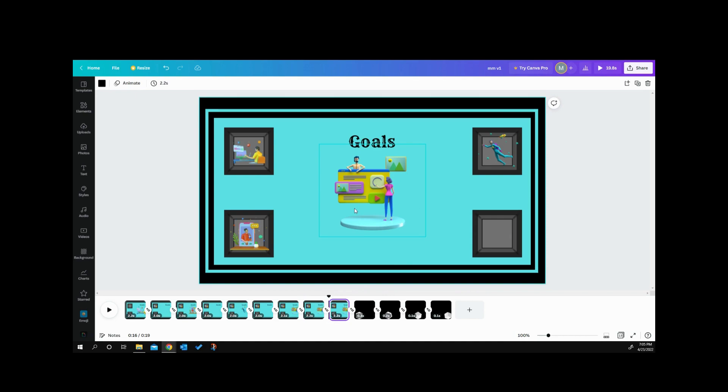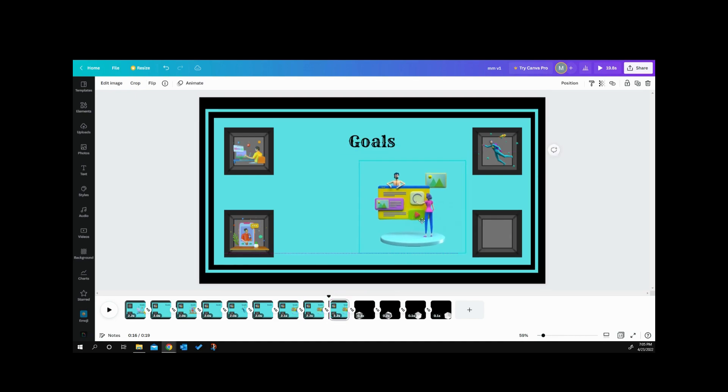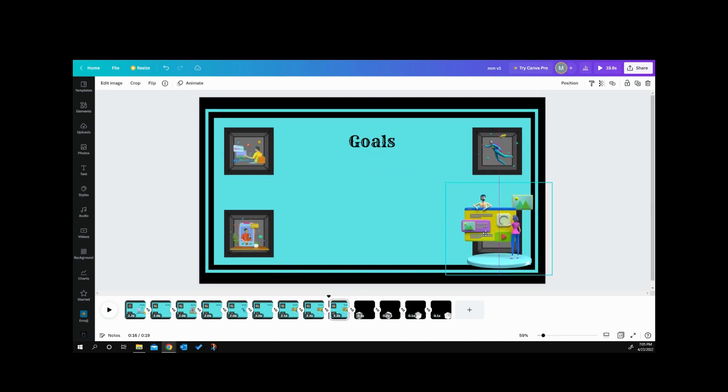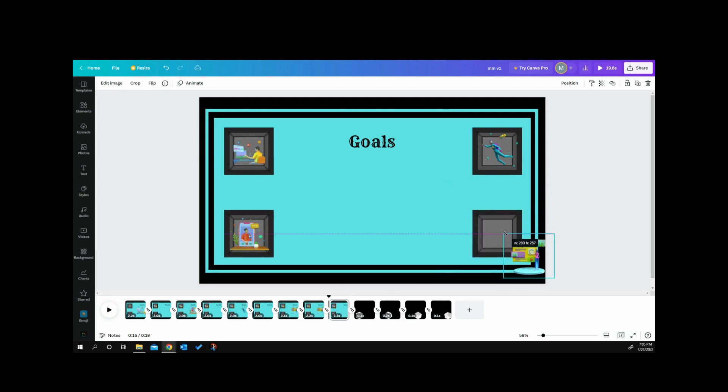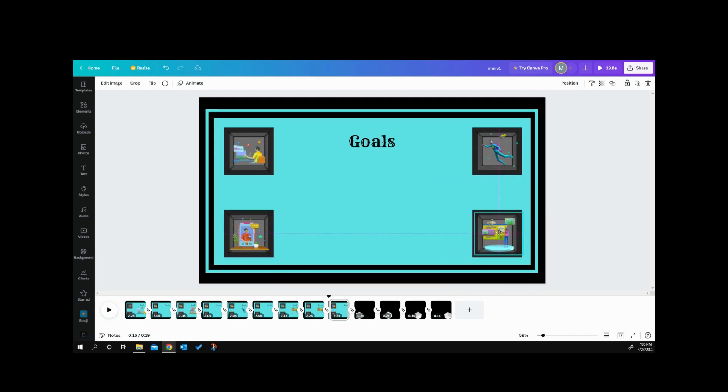Once we duplicate our page, we're going to take our image, move it over to the spot we want to end it on, and shrink it down to the size that we want or need.